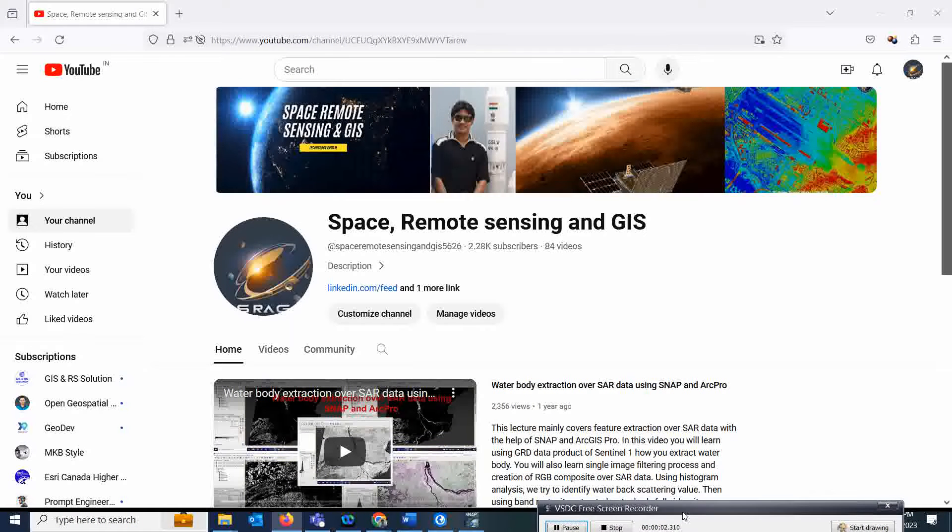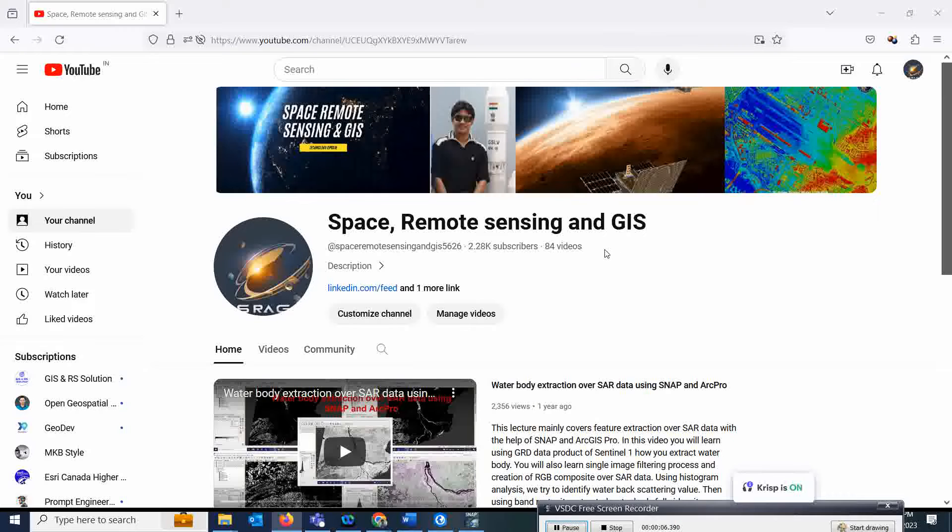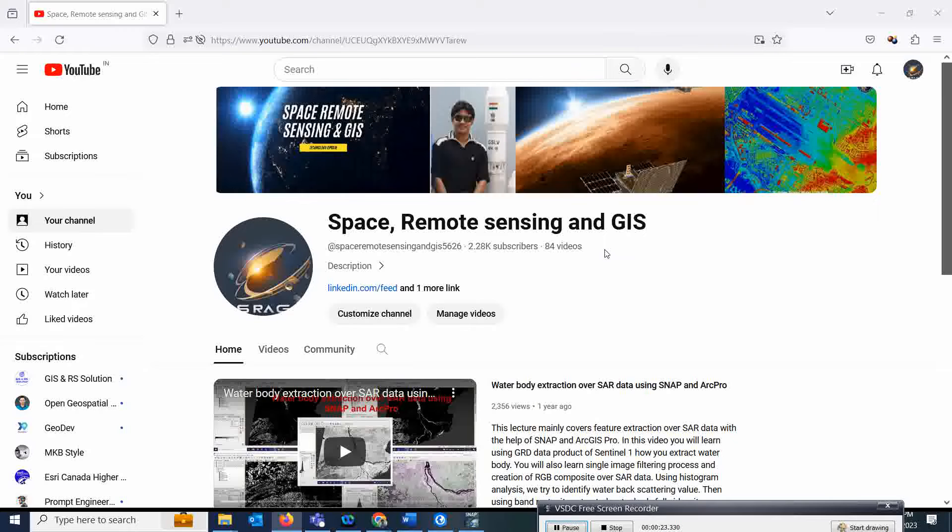Welcome to my channel, Space Remote Sensing and GIS. Today we are going to discuss how to download Sentinel 5P data and how to process it in SNAP. ArcGIS Pro is also supported as it is a NetCDF file.